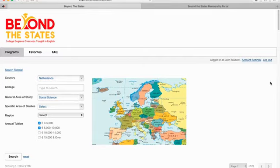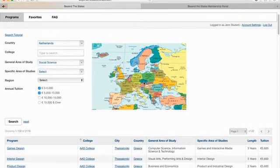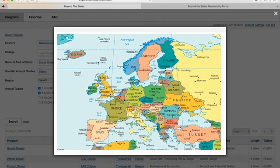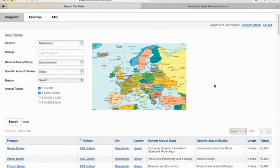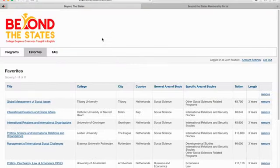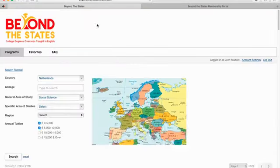Going back to the search page, you can also look at the map view, which I love. There are a lot of countries you might not know the location of — for instance, you can see where Latvia is relative to Finland, just to get a view of Europe as a whole. We also have a favorites area where you can add programs to your favorites and keep track of the ones you like. That is the database.